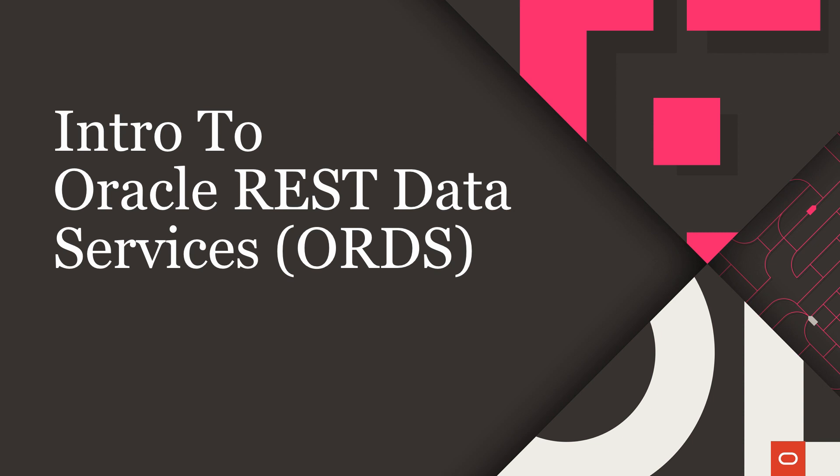Now, there are other intro videos for ORDS out there, but I'm going to be talking about ORDS a lot in my next few videos to show you how I use it with IoT devices to persist and retrieve data from my Autonomous DB instance.